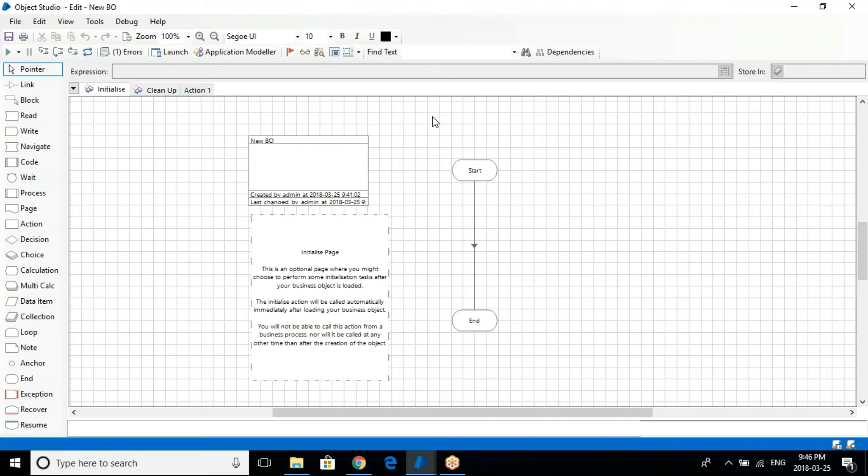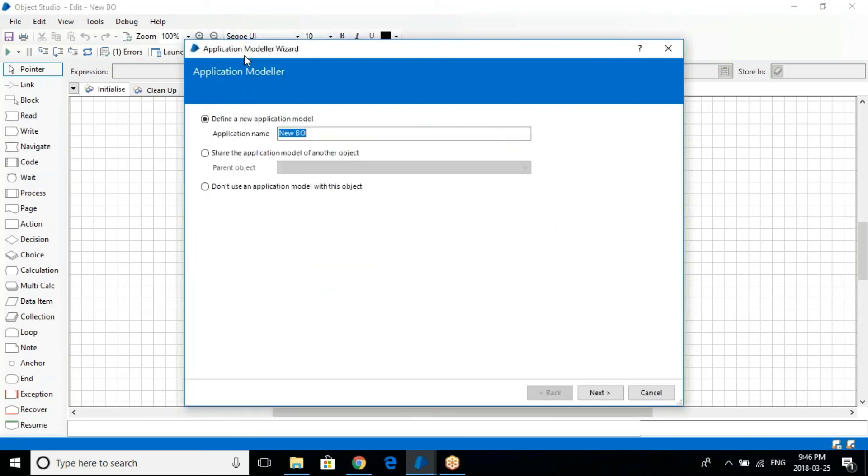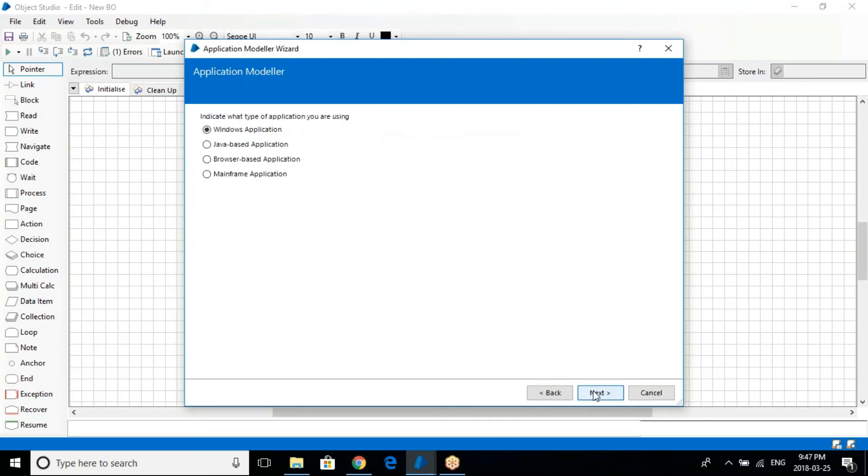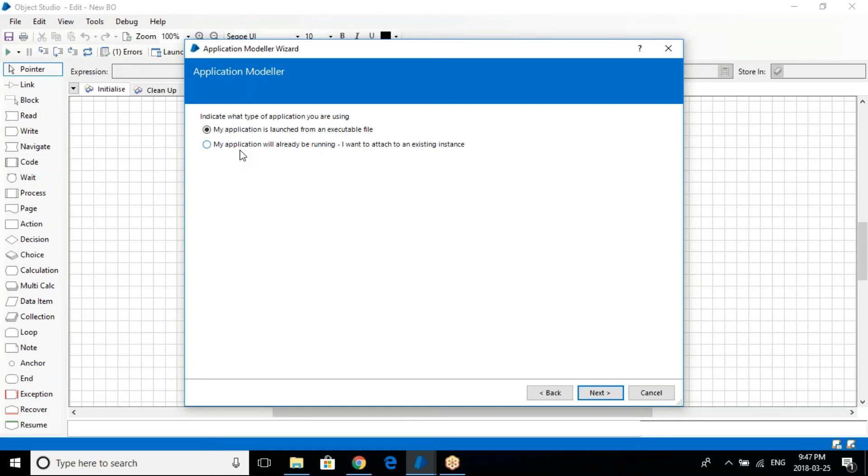The initiate and cleanup action. Now since you want a desktop based application, whatever you will be doing here is open the application modeler first. Let me open the application modeler and then name it. Go with whatever name. We want Windows based. My application is launched from an executable so we will just go with this one. That's the best thing to do.